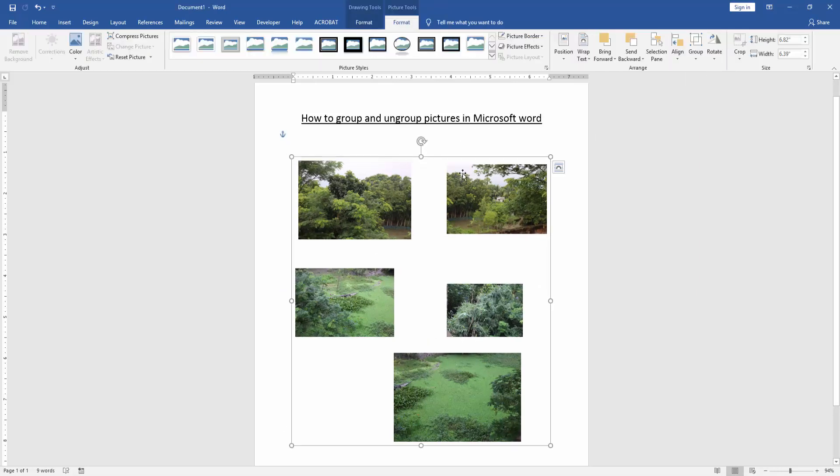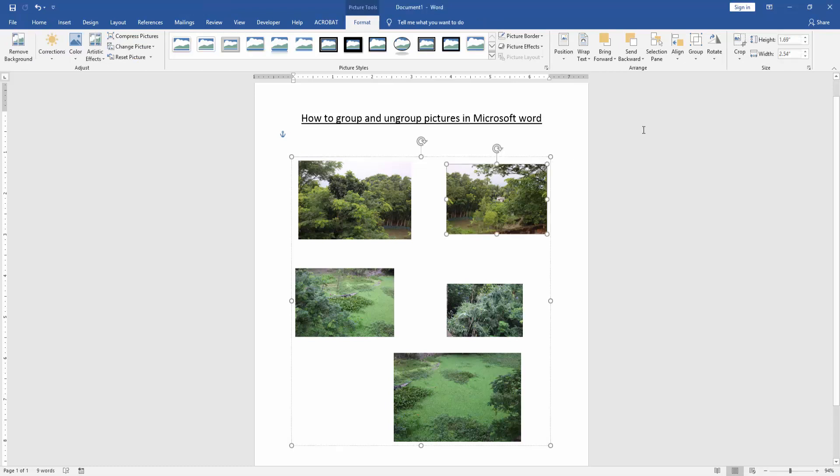Now we can see we grouped all pictures very easily. Now we want to ungroup all these pictures. Click the picture